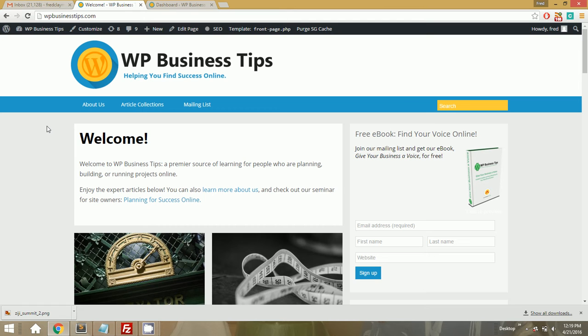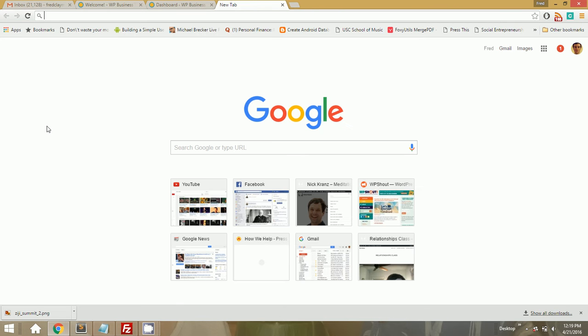Now, I've already done this for a couple of our sites. I did it for WP Shout last night.